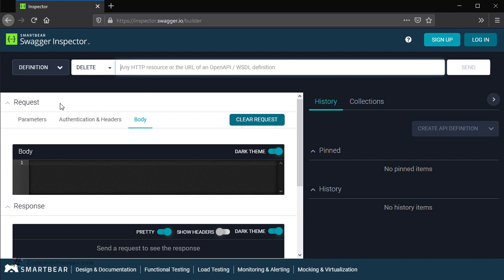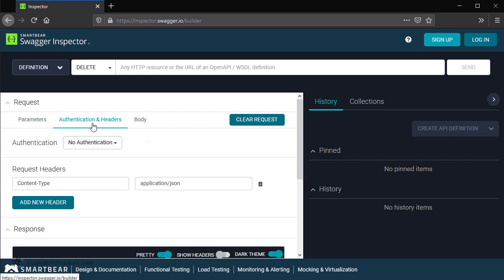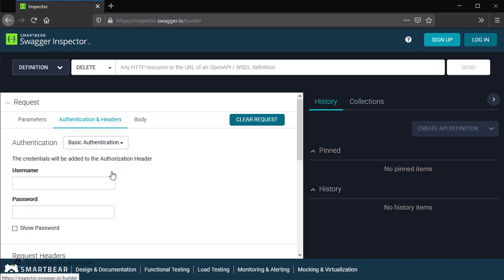Next, we have the request section where we can provide various inputs such as parameters, authentication headers and body. Under the parameters, we can use this to pass the query parameters and other information. Next, under the authentication and headers, we select the different type of authentication method as supported by your API.